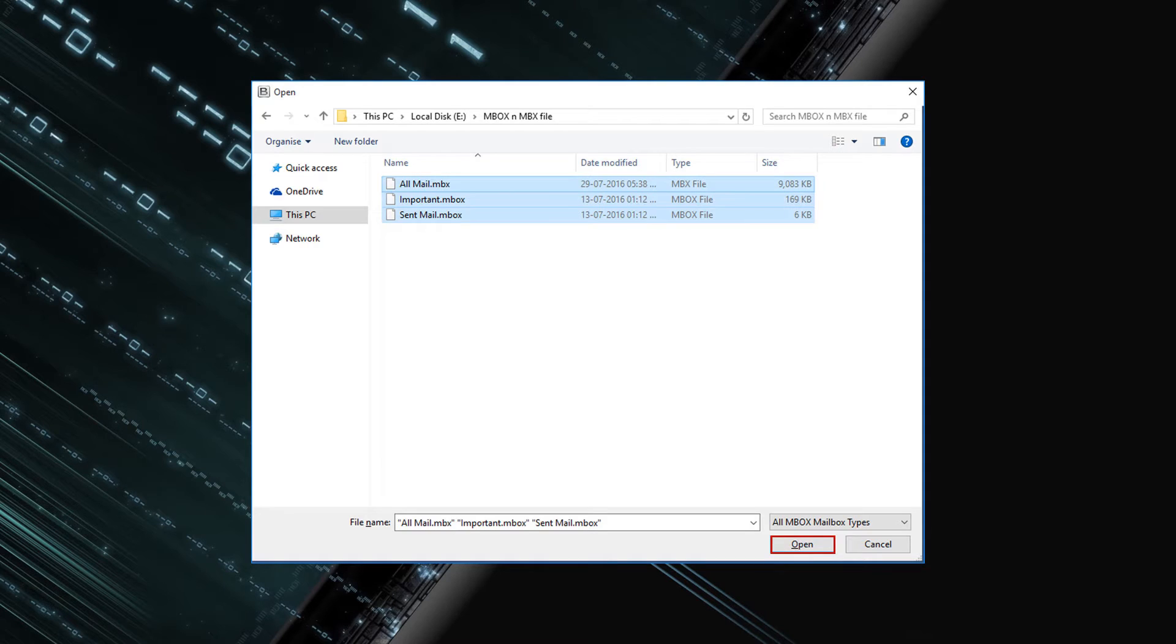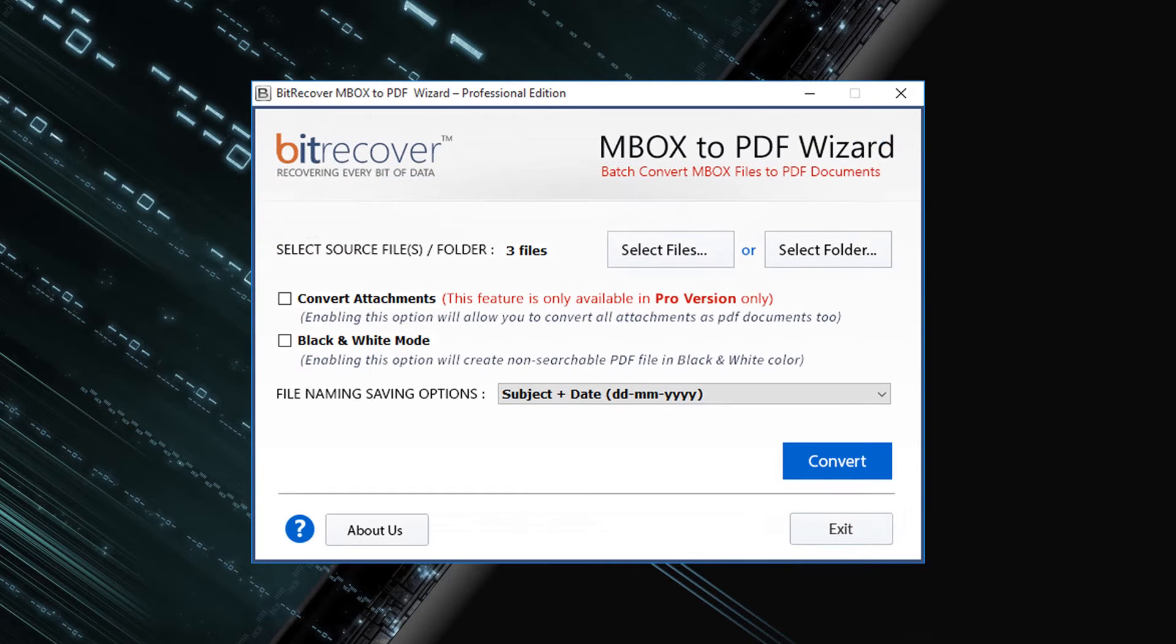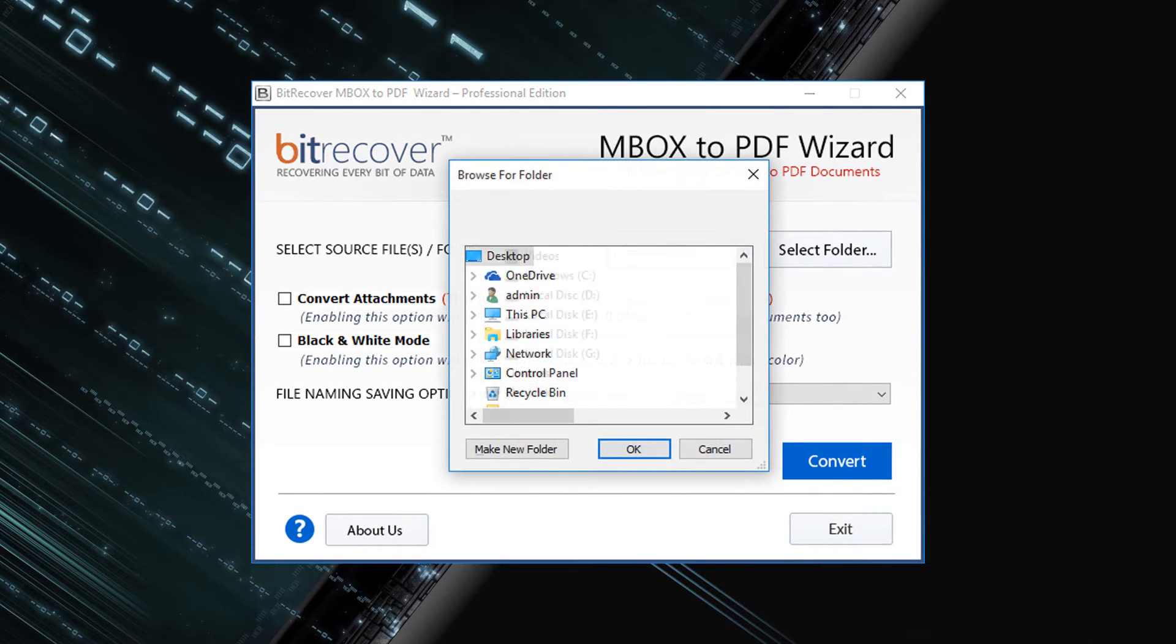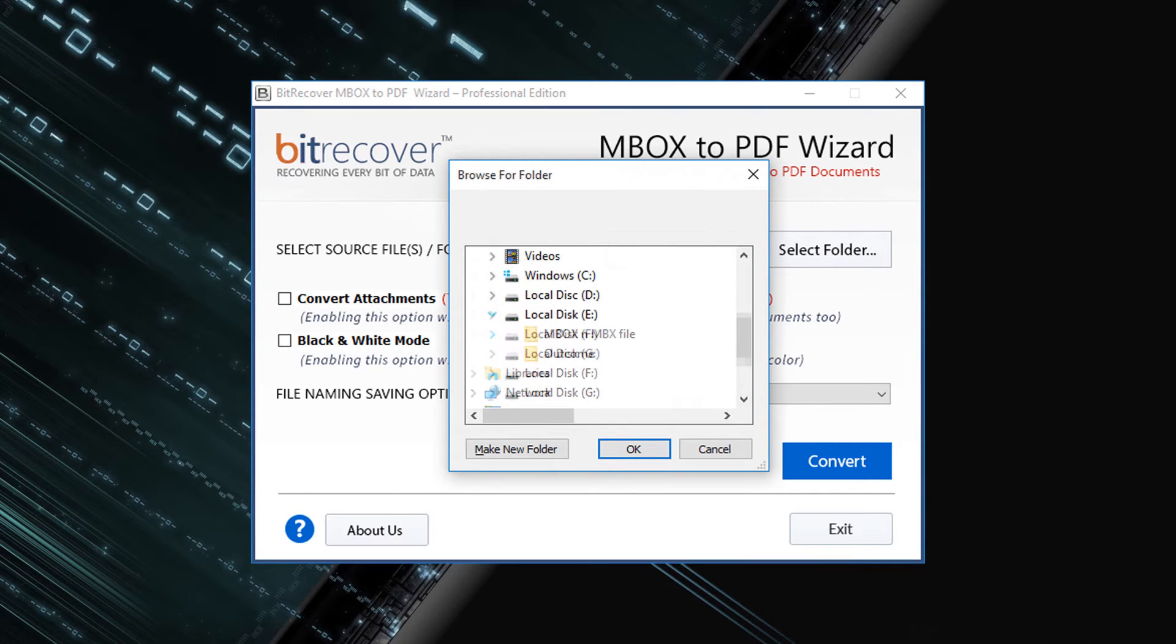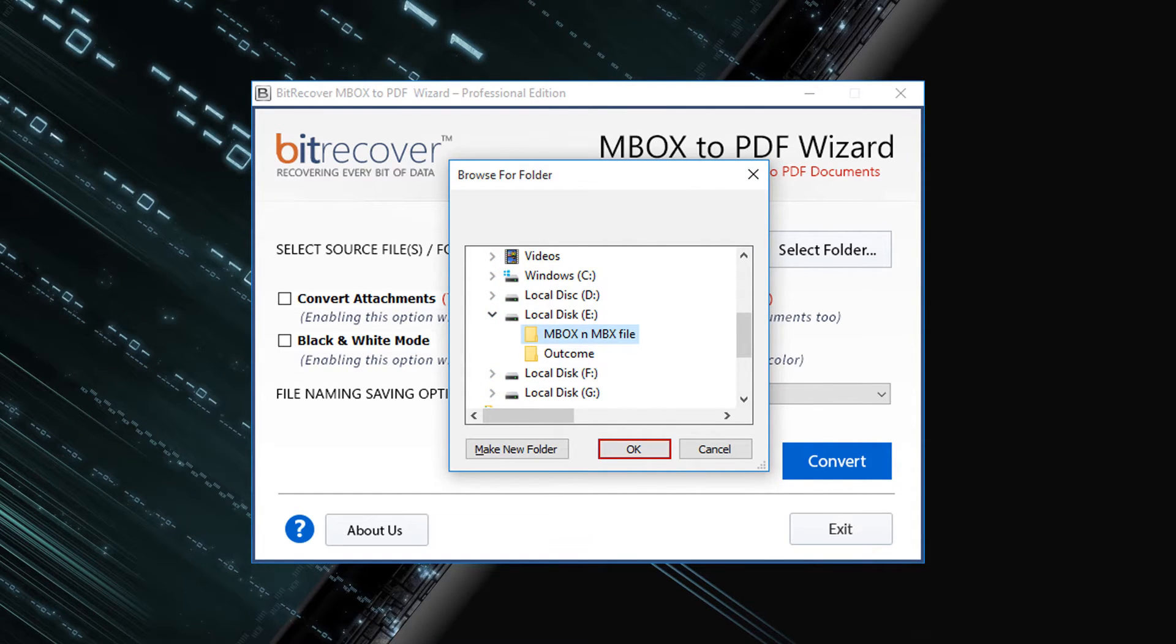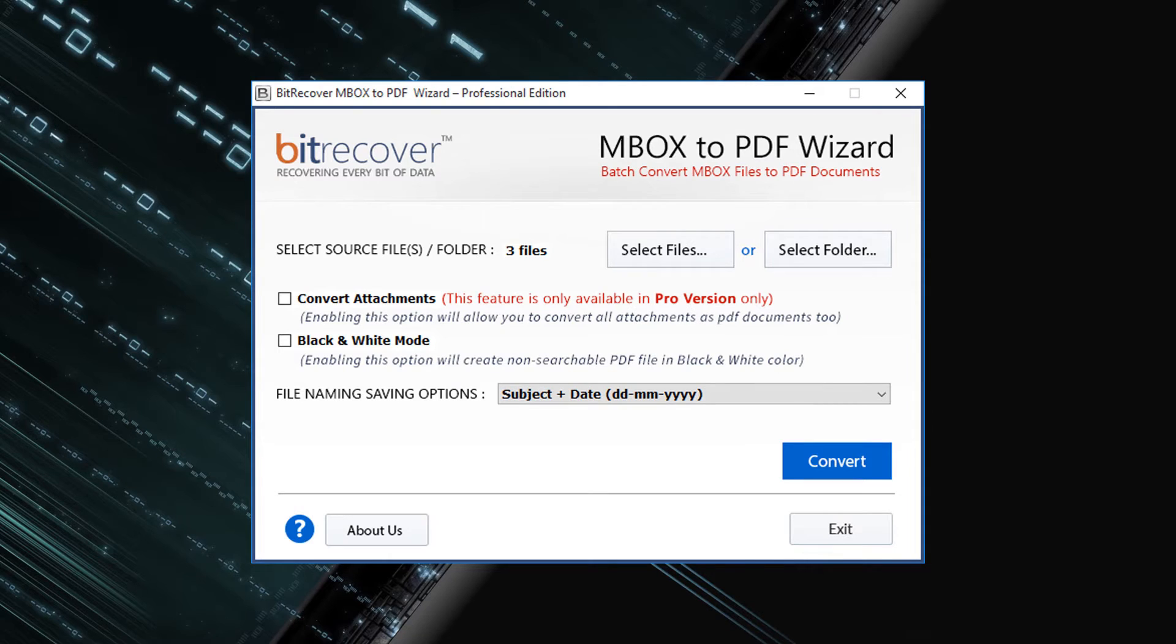Then click on open, or click on select folder button, then select folder having MBOX files. Then click on OK. Now verify total number of files selected.